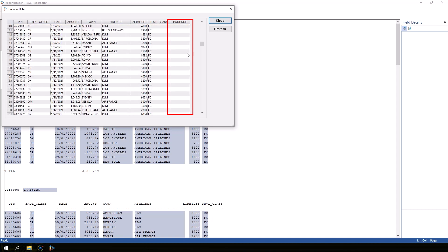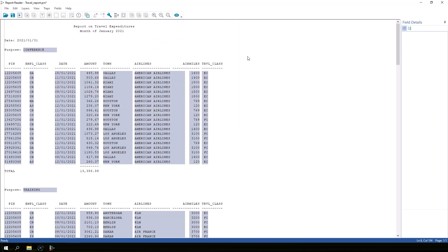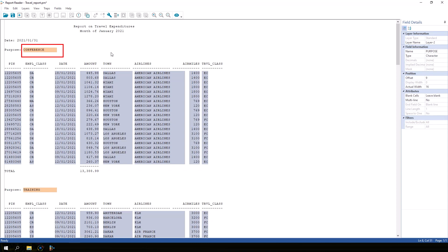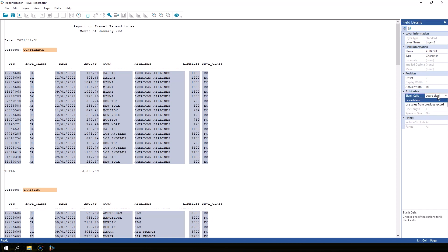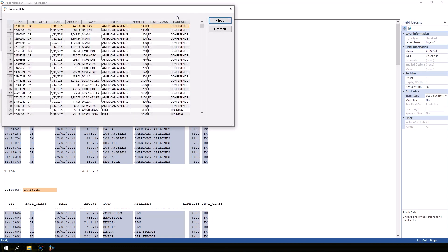Training appears on the first line of the training section but not on subsequent lines. Close the preview window. Highlight the purpose field by clicking on the word conference. In field details, in the attributes section, there is an option called blank cells. In the drop-down list, change it from leave blank to use value from previous record.